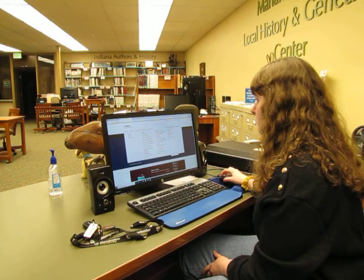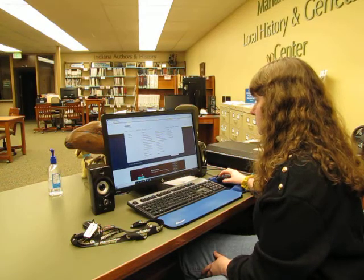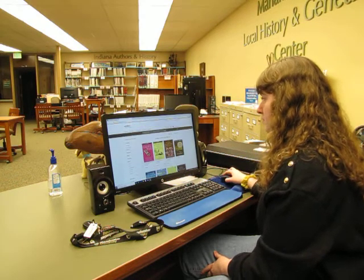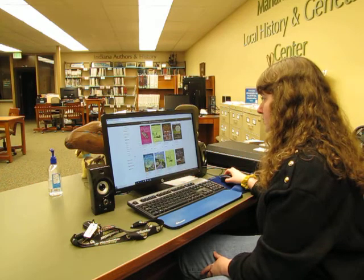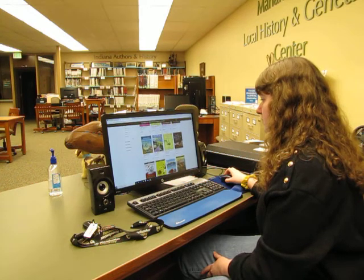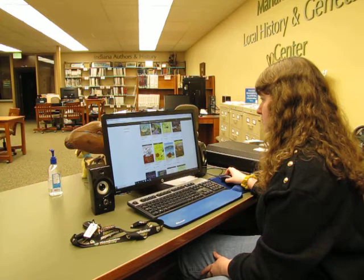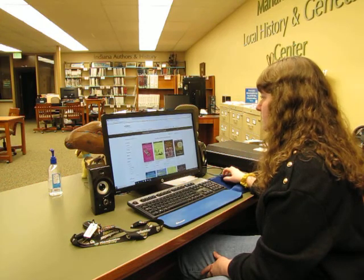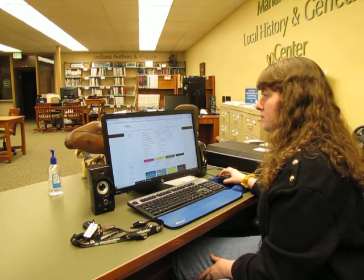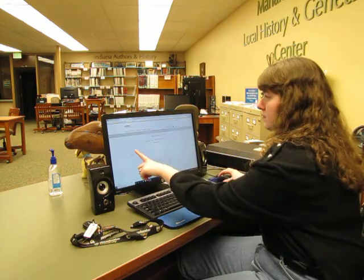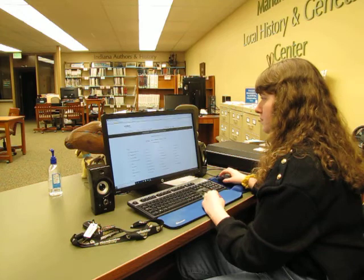Overdrive has eBooks, audiobooks, movies, music, and magazines. You can browse any number of ways — you can choose a genre, you can choose nonfiction or fiction by going to the top of the page where it says subjects or collections.